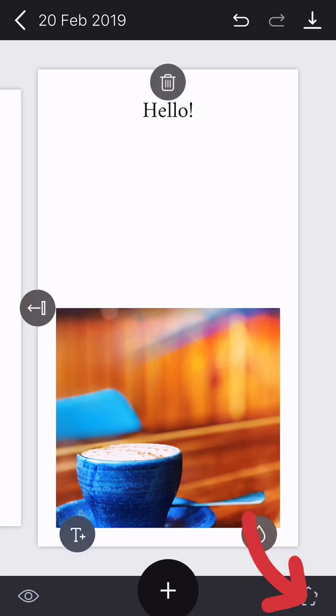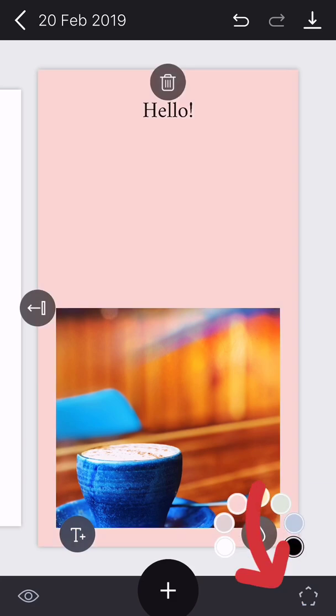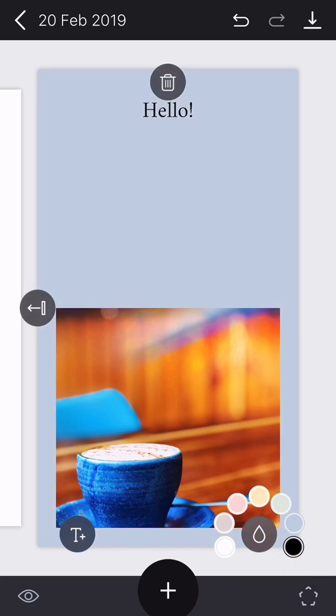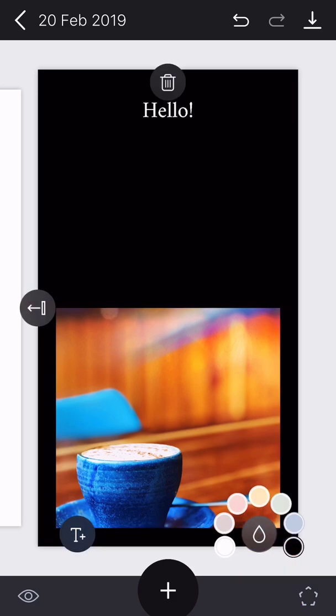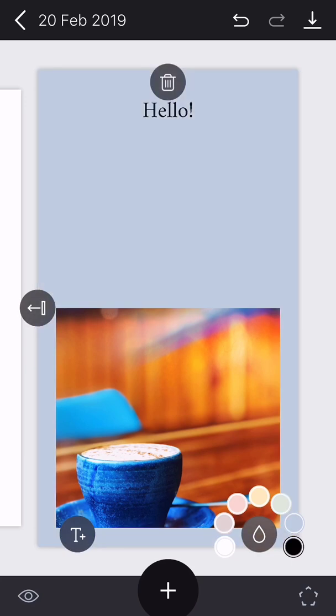If I press this little button in the bottom right hand corner, you can change the color of the background which can look really good. I think blue for that one.